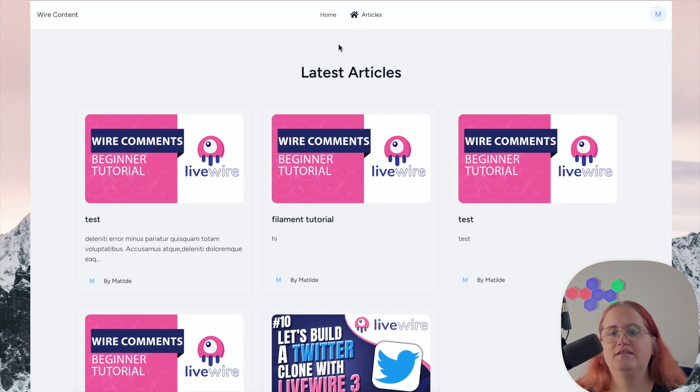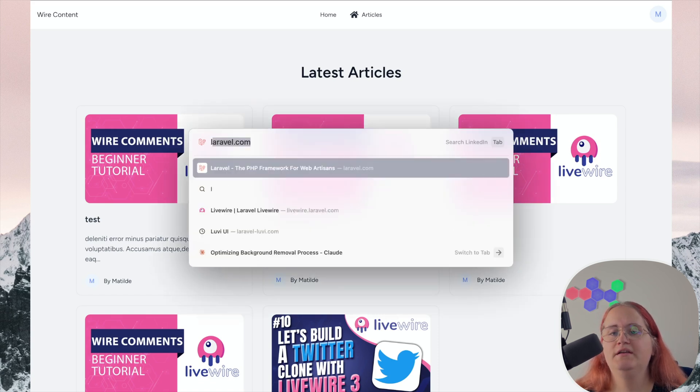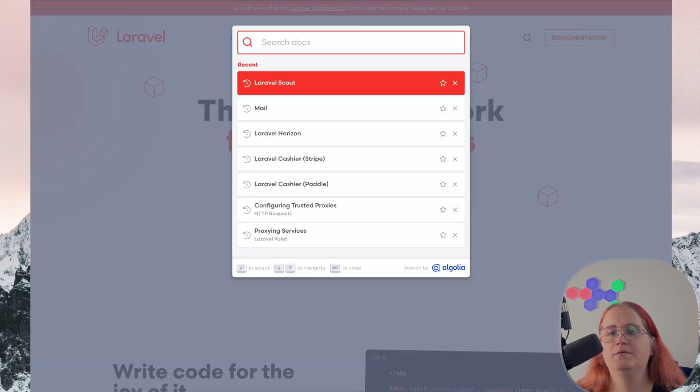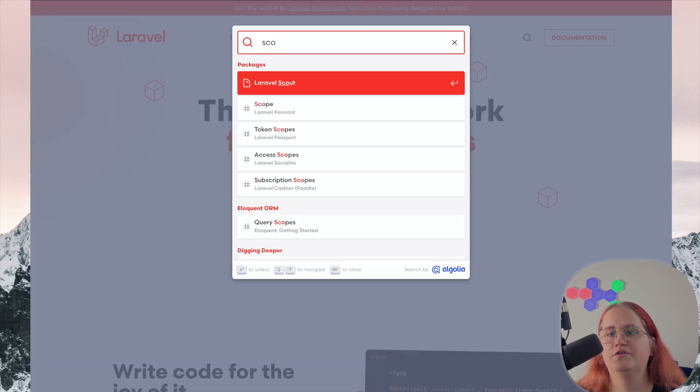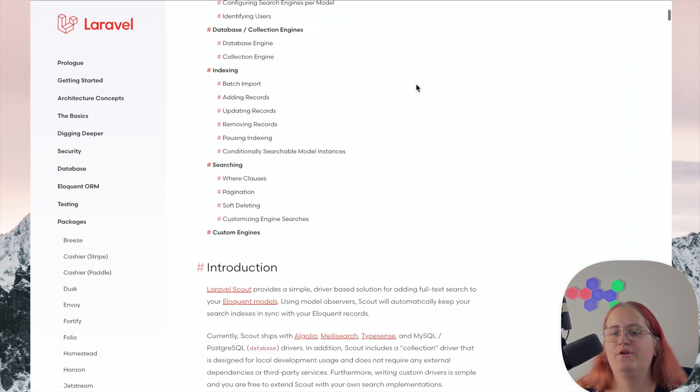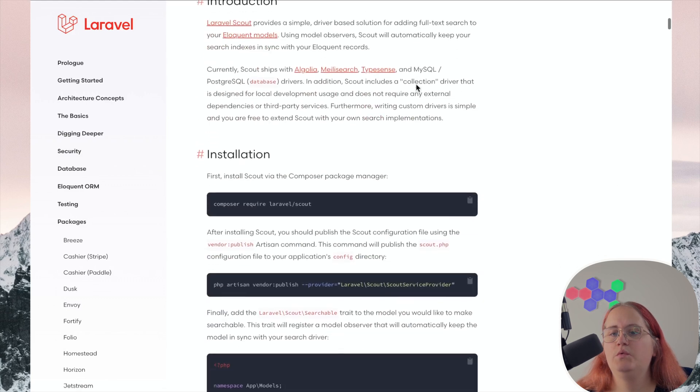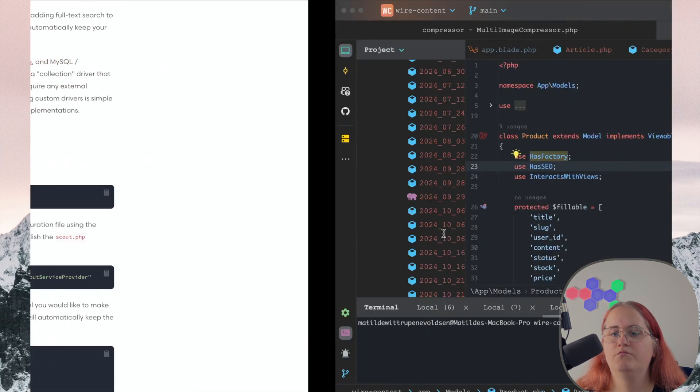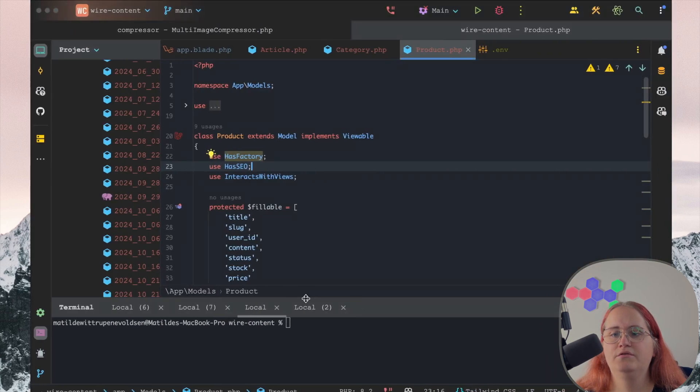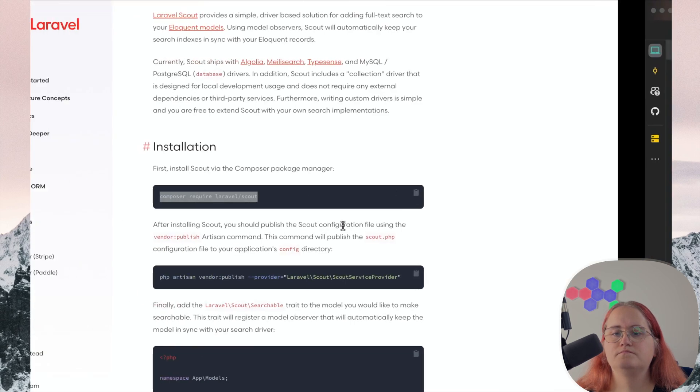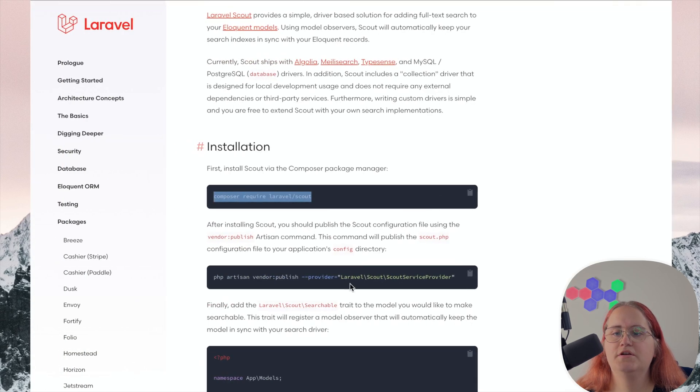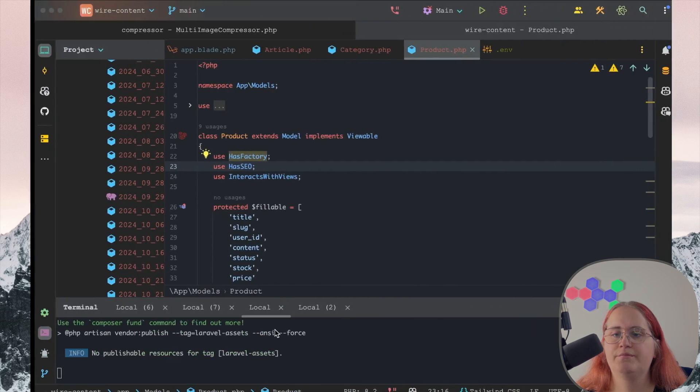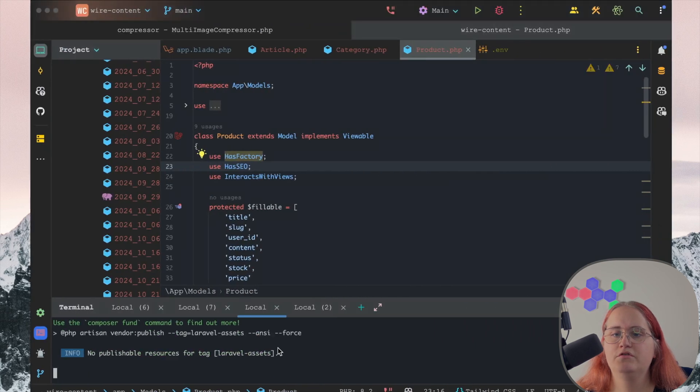To get started, we'll head into laravel.com. In here, we should be able to install Laravel Scout. Laravel Scout allows us to set up a search driver, which we can then use inside our application. Once you've installed that, we can publish the Scout service provider if you want to.